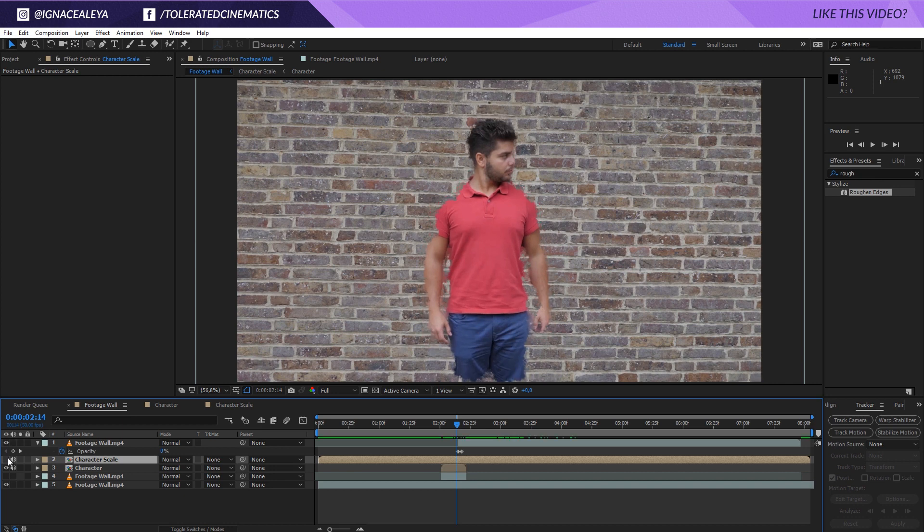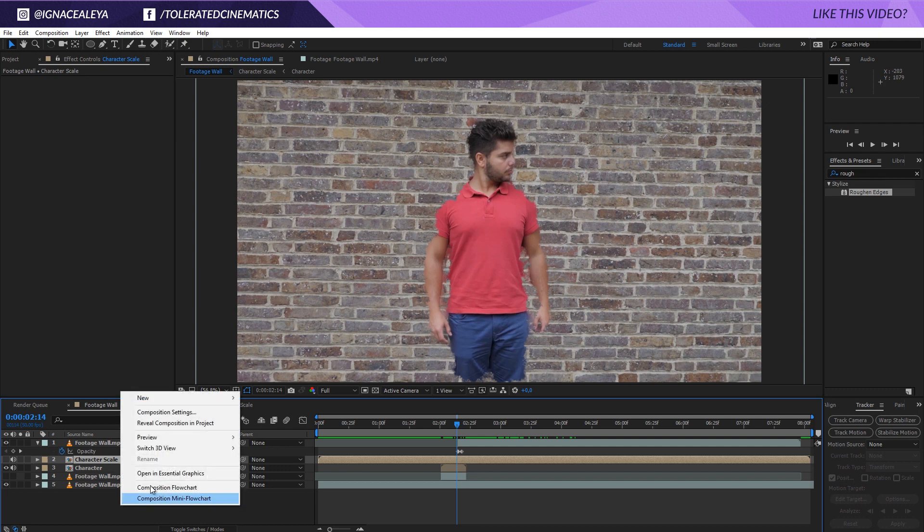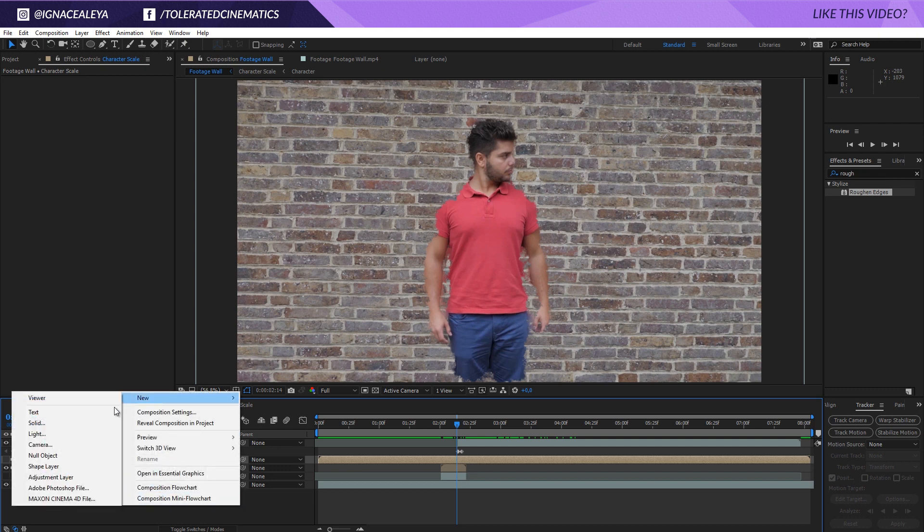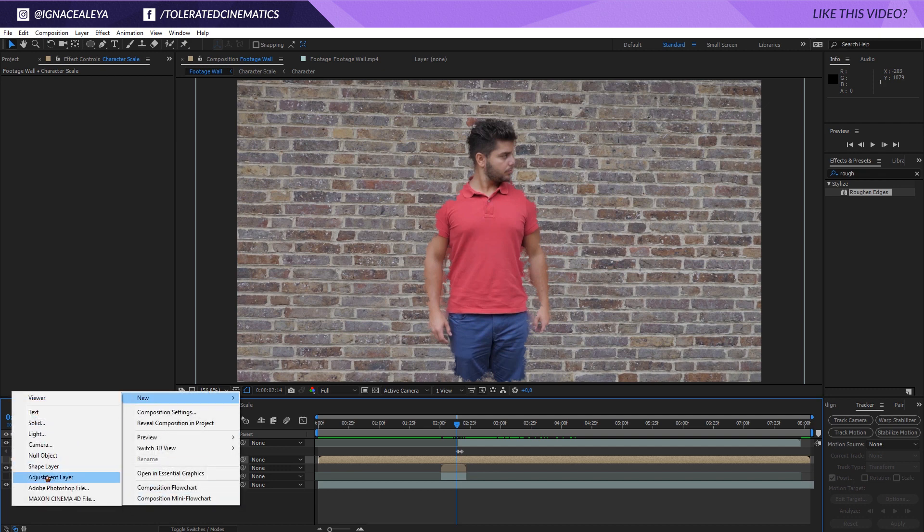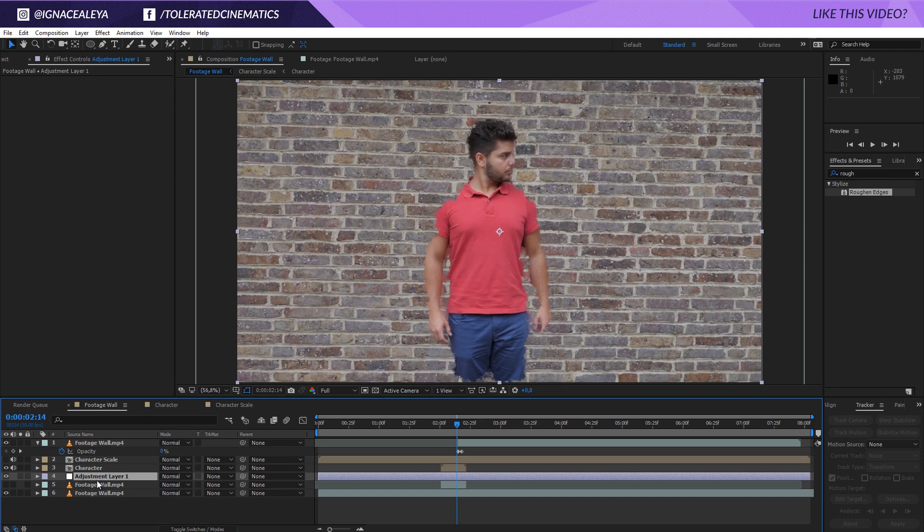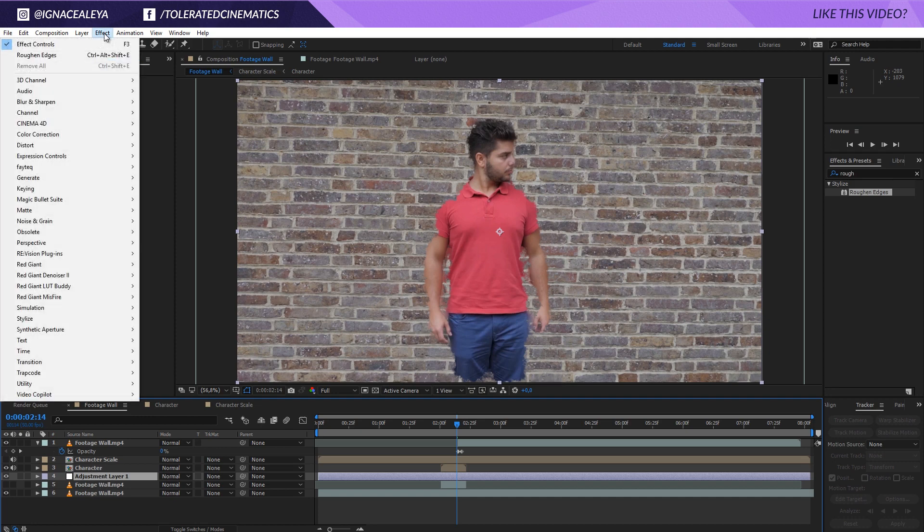And now you see that we have a scaled up version and a smaller version. We're going to toggle off the scaled version so you can't actually see it. But what I want to do is actually right click new and add a new adjustment layer. Put it below our character right here.